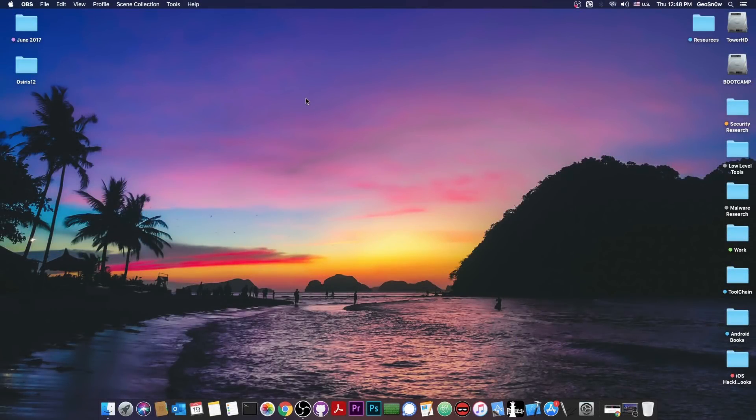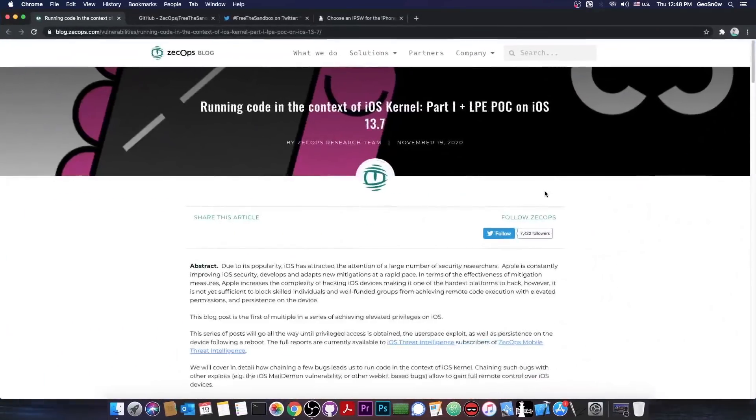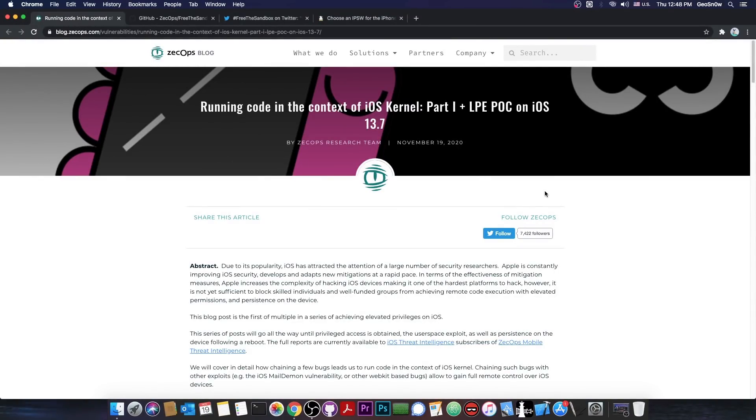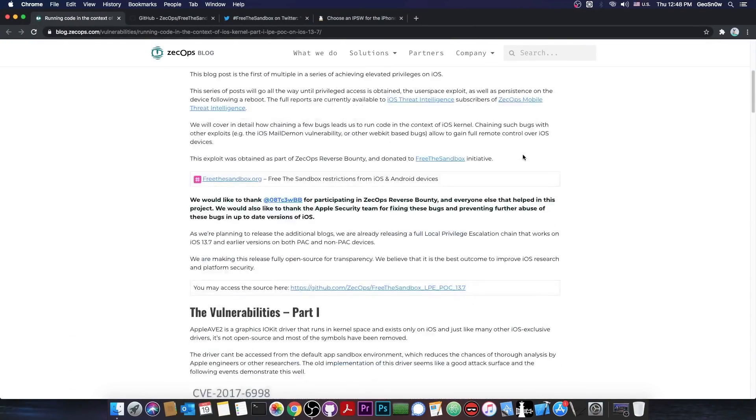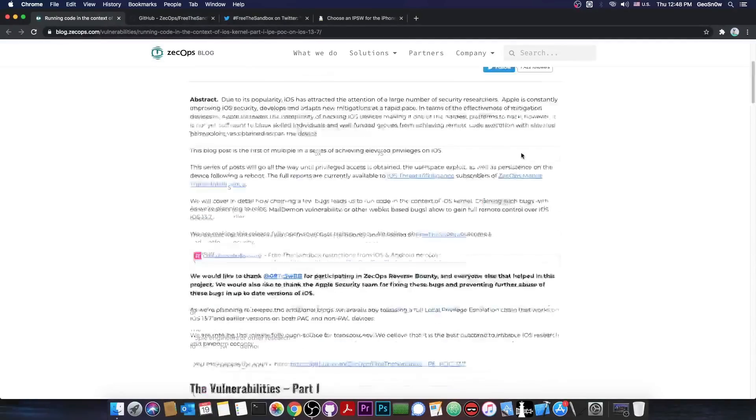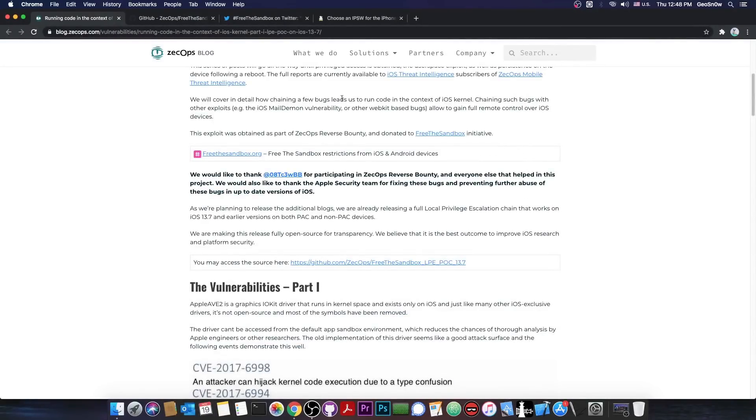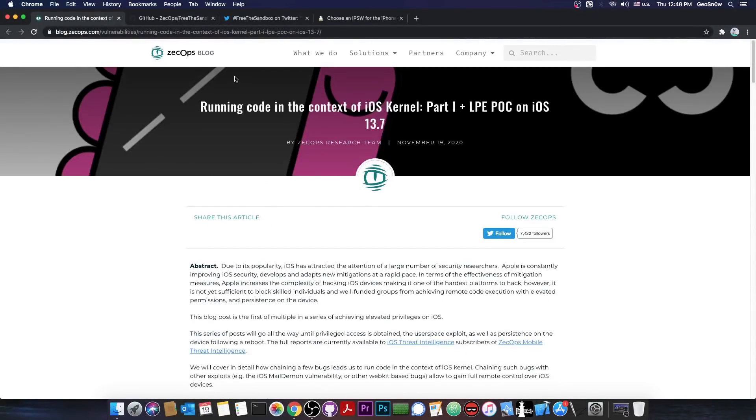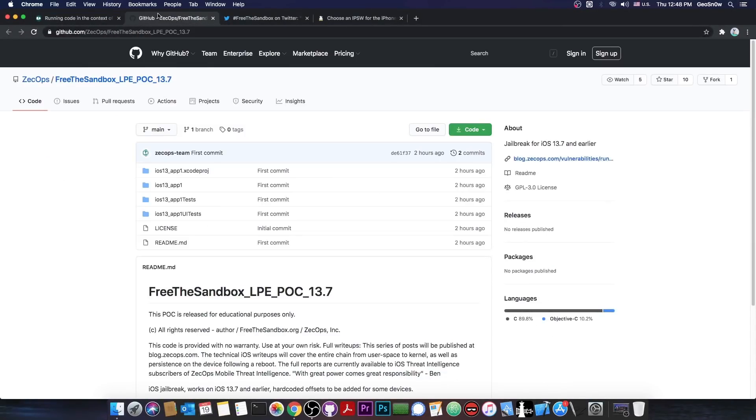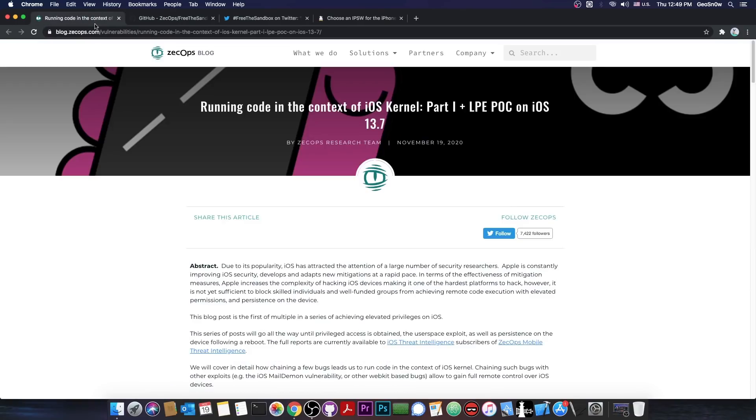What's going on YouTube? Geosnowright here. Today I have huge news for you if you're interested in jailbreaking. Zekops have released their exploit for iOS 13.7 and lower, and this can be used for jailbreaking purposes. It's actually fully open source. Stick around and we're going to get into this.